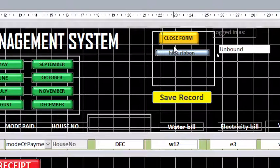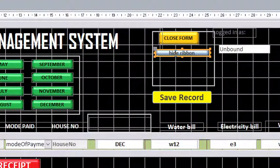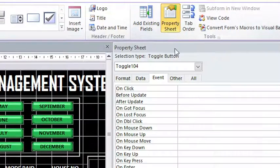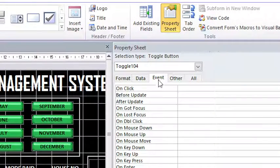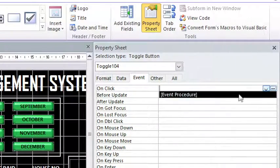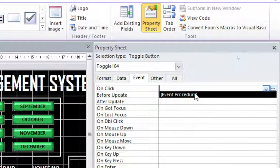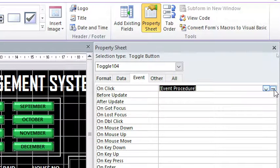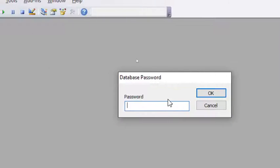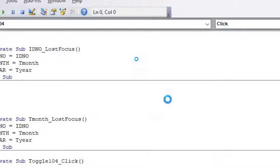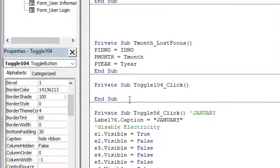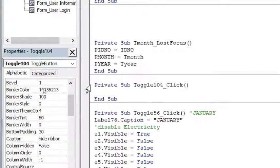So the next thing is to go to property sheet, then go to event, then on click here you choose event procedure. Hit the three dots, then here you need to go to the code editor window.